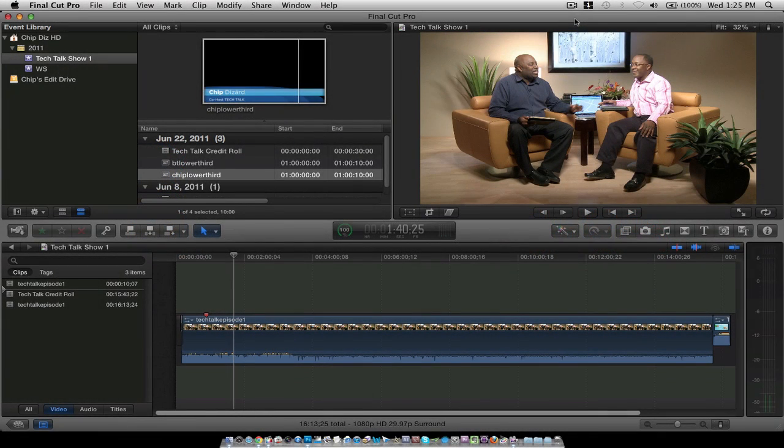Hey, what's going on? It's Chip Dazzard and I want to give you a quick tip with Final Cut Pro 10. I saw a few posts on message boards about cross dissolve. So yes, it is different.